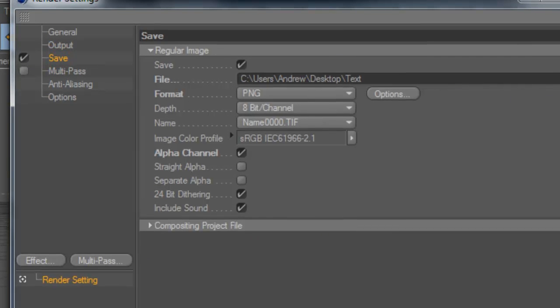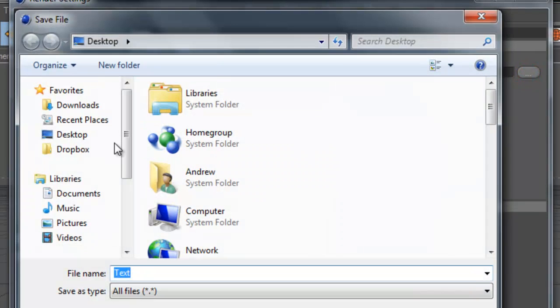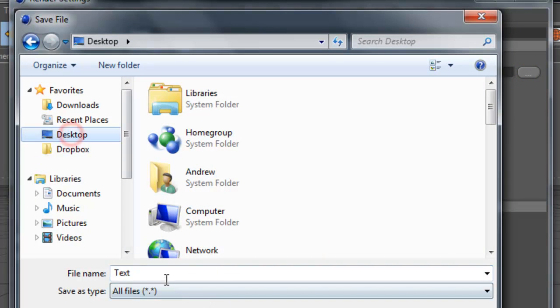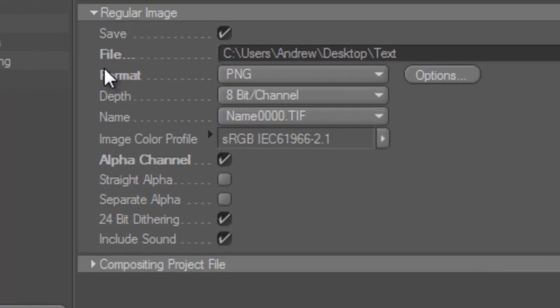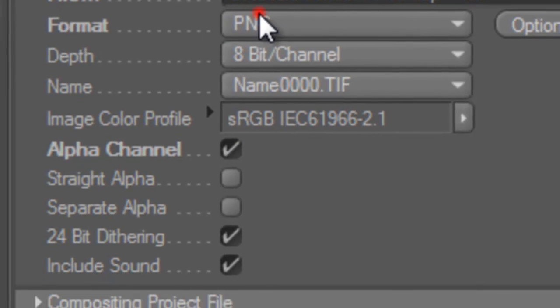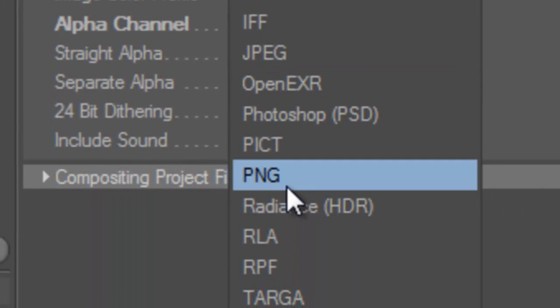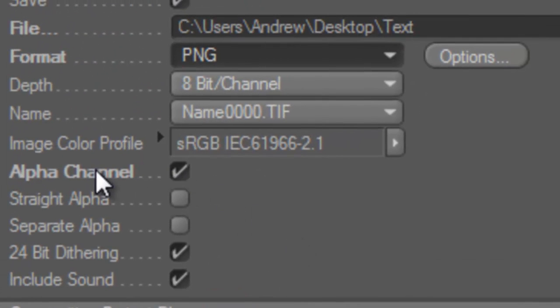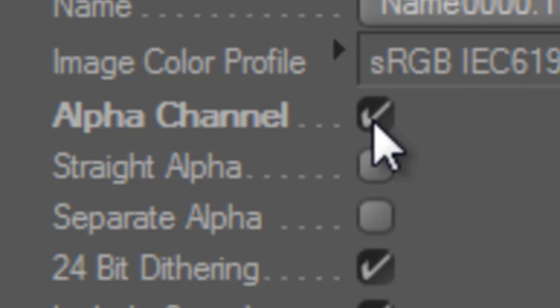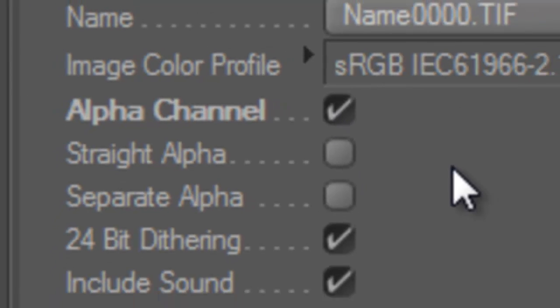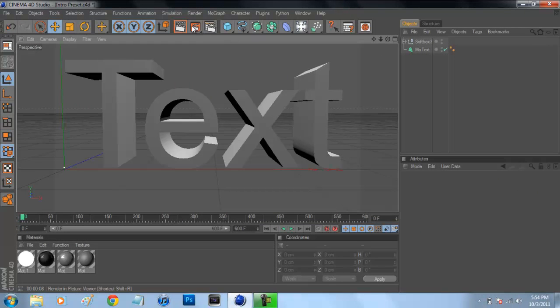Now this is probably one of the biggest parts. You're going to want to save it to wherever you want. So I'm just going to click here, click on my desktop and call it text. Save that. And then this is the biggest part. Now go to format and save it as a PNG. And next, you're going to want to select alpha channel. Now I cannot stress this as much as possible. You need to select alpha channel. That's the reason it's transparent.